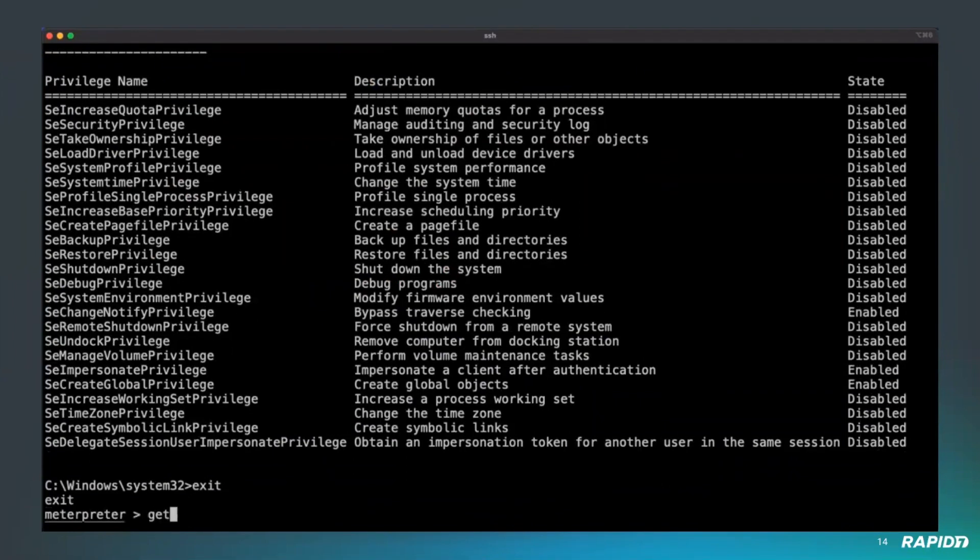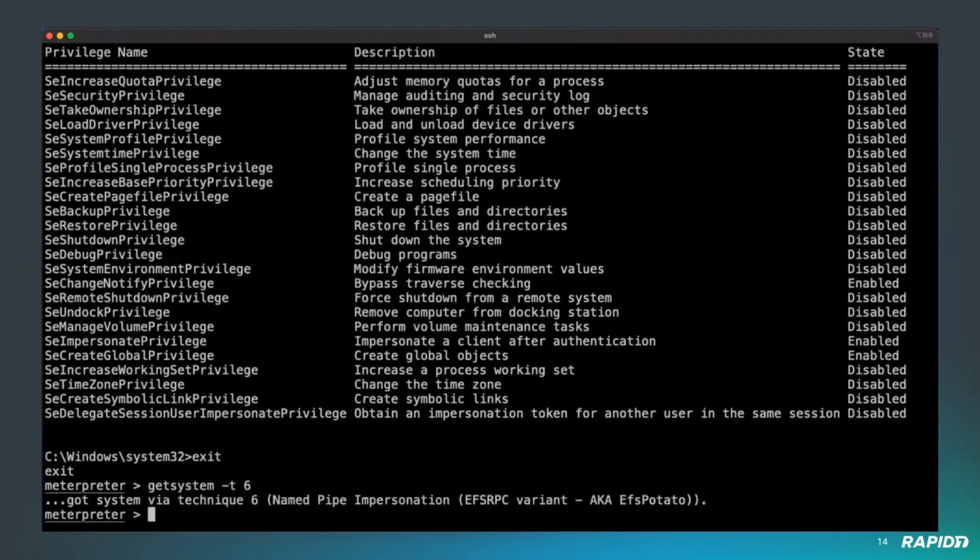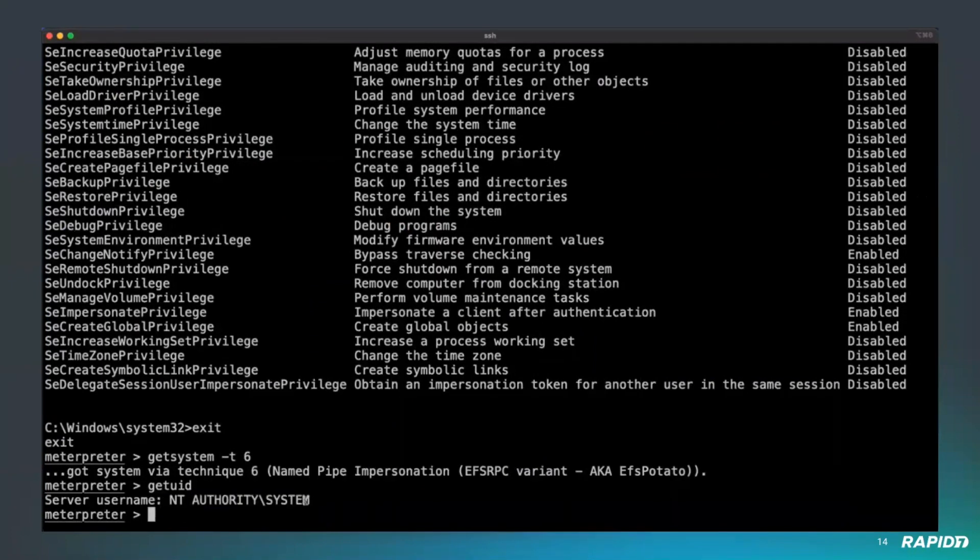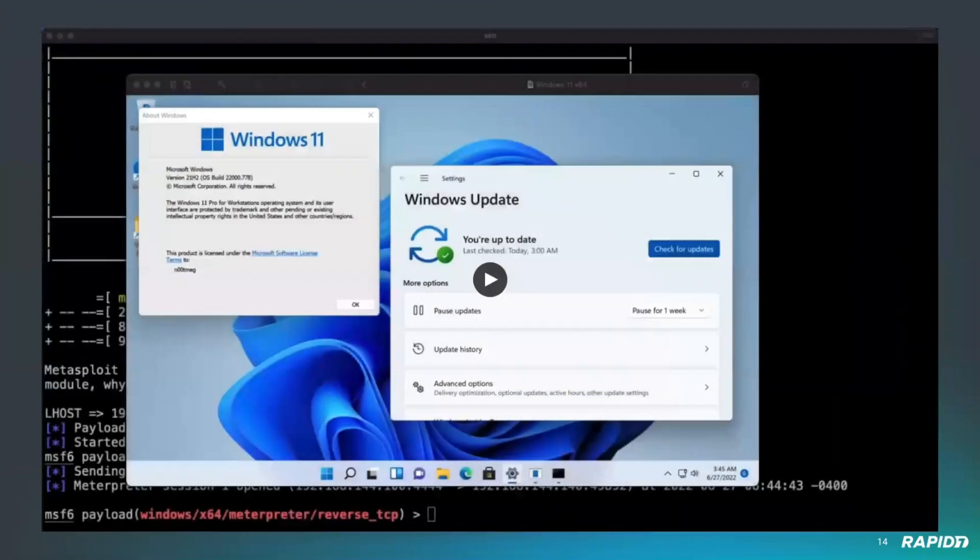We're going to use the EFS technique. There we go. We have now a session that runs as the system user. That's it. Any questions?